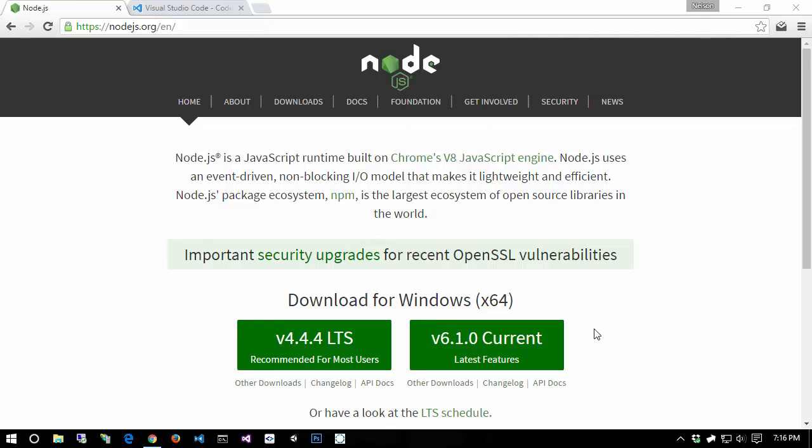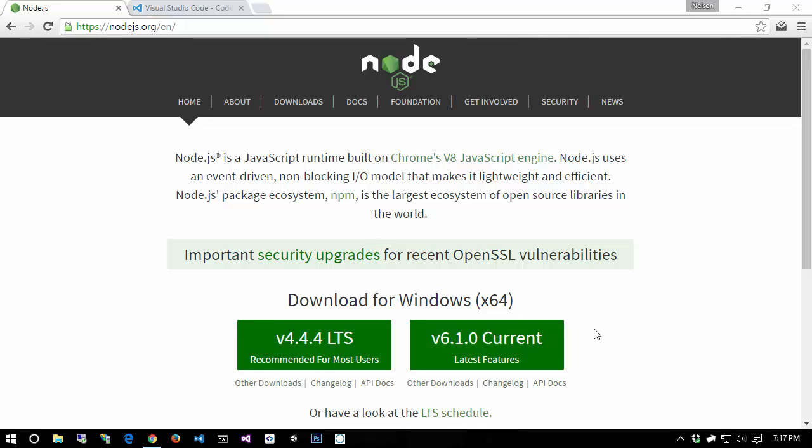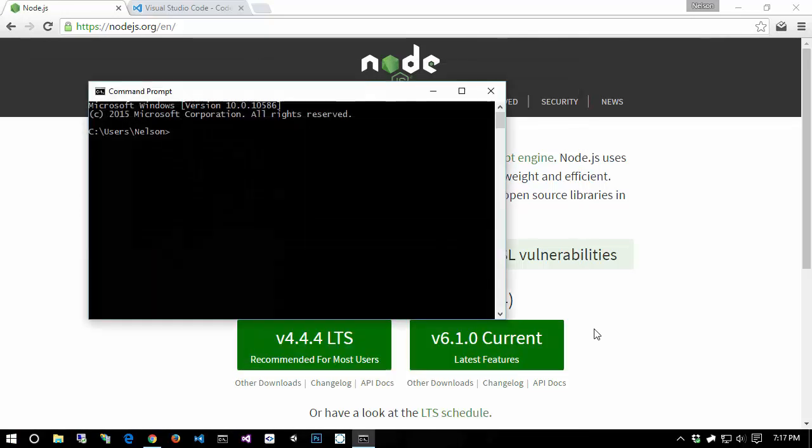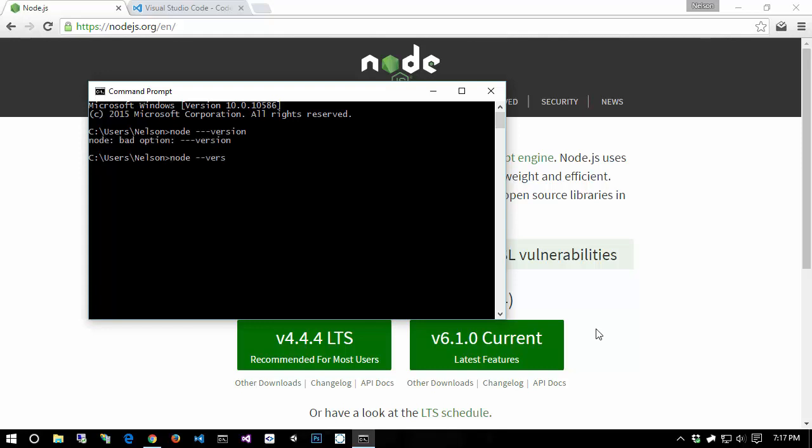Once you have that installed, you might have to restart your computer. That's one important thing because it is going to manipulate your path environment variables so that we can access node and npm from our command line from anywhere in our system. You may have to restart, you may not, but just to check, you can open up your terminal or your command line and you should be able to type in node --version and you should get 6.10, assuming you just installed that version.